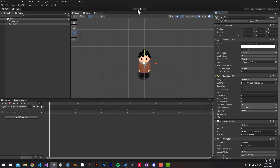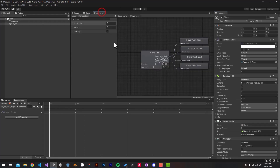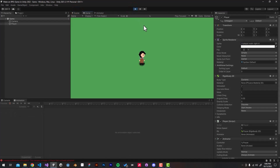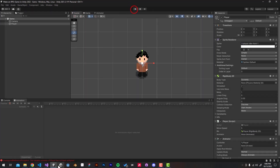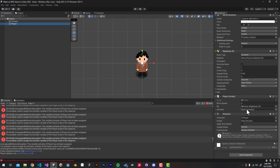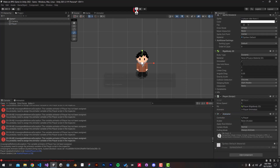If we run the game now we'll get an exception error — that's because we need to make a reference to our Animator component from the script inspector. Select the player game object from the hierarchy window, scroll down to the bottom, and drag the Animator component to the player script. Now if we hit Play, we should be good to go.